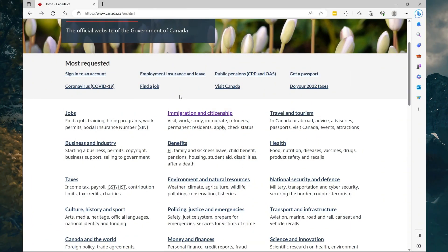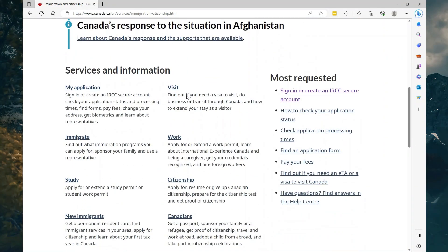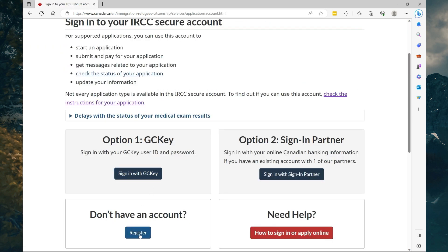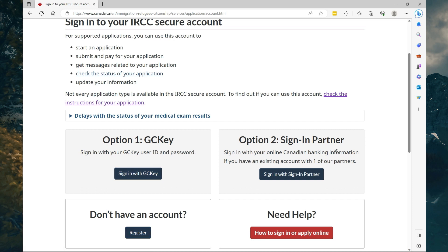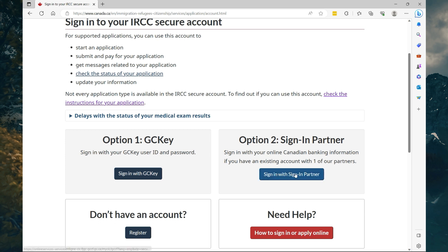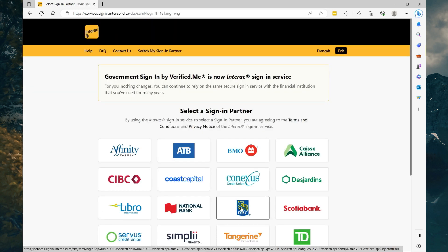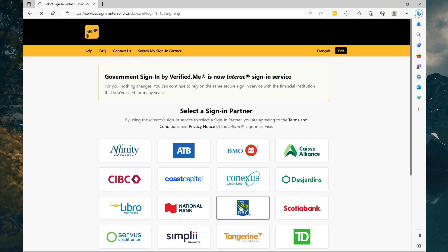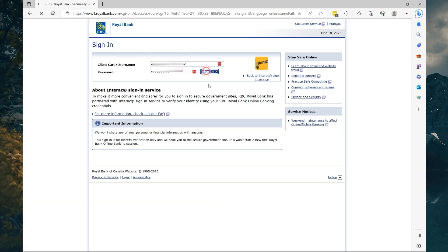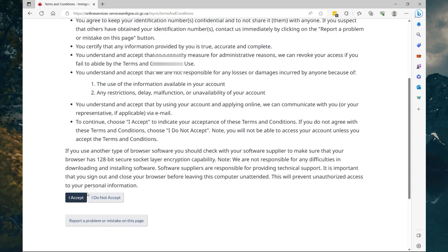So guys, to get started what you want to do is go to www.canada.ca and then select Immigration and Citizenship. Then you scroll down and here on the most requested just select sign in or create IRCC secure account. Now here what you want to do is select Register because you will not have a GC Key or a sign-in partner. Now the GC Key is basically a username and password that you'll use to log in once you create it. I have a sign-in partner so I'm going to sign in. Don't worry about the sign-in partner because once you log in you'll be asked the same questions.